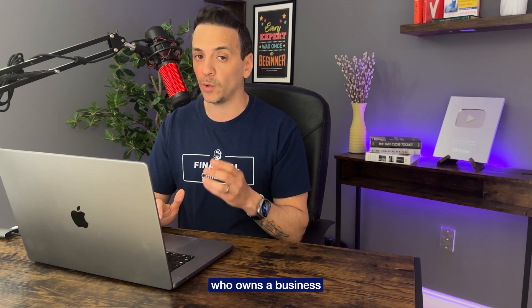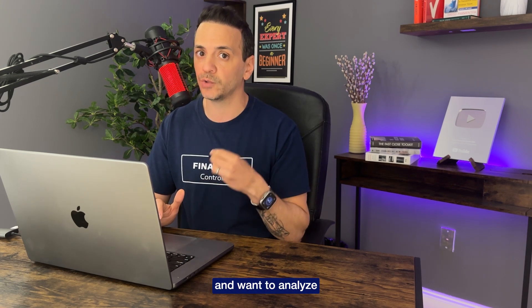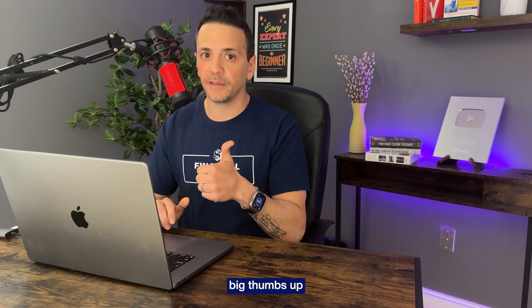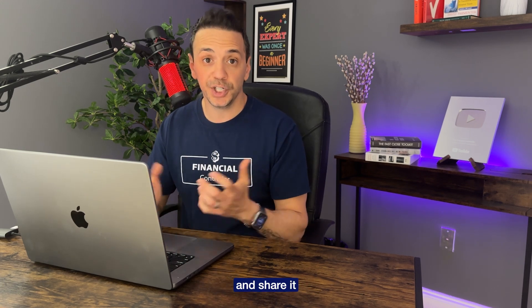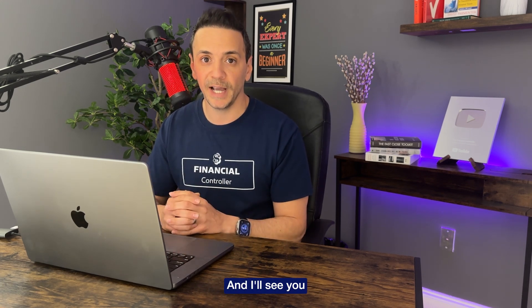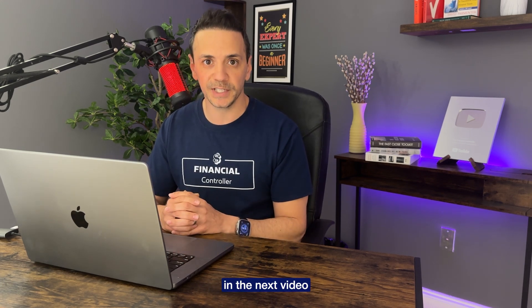All right, this has been a quick tutorial on liquidity KPIs. Again, essential for any financial analyst or someone who owns a business and want to analyze their financials. If you like this video, give it a big thumbs up and share it with someone who will benefit from it, and I'll see you in the next video.